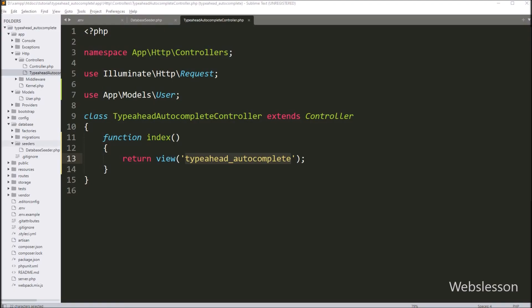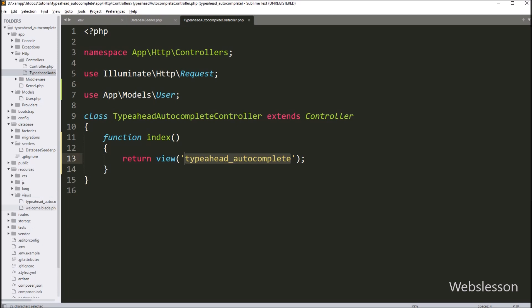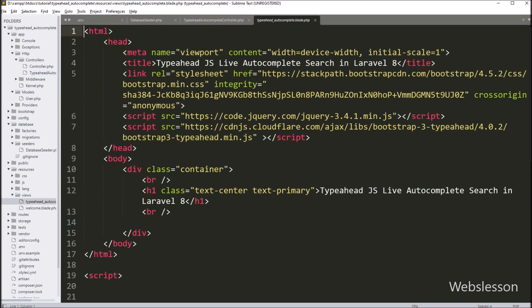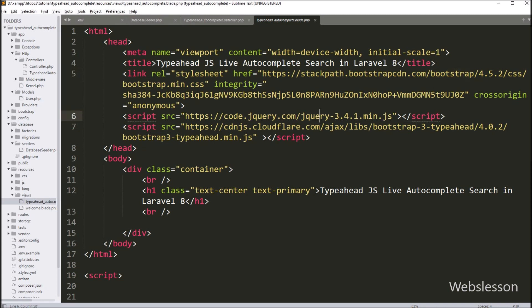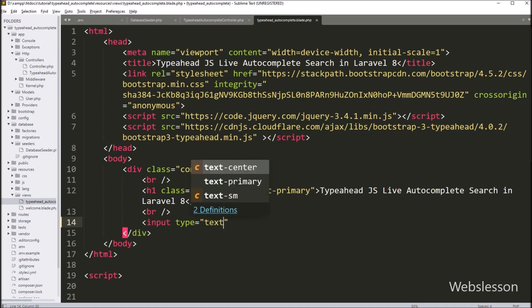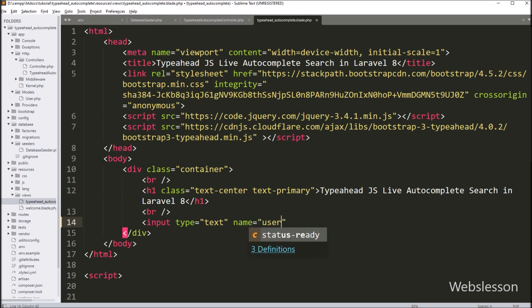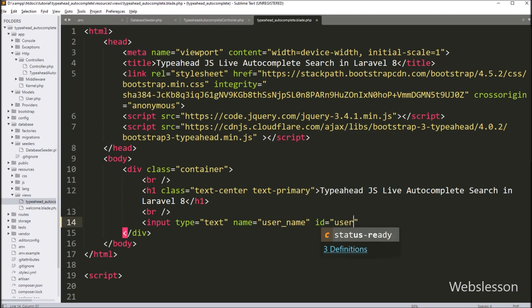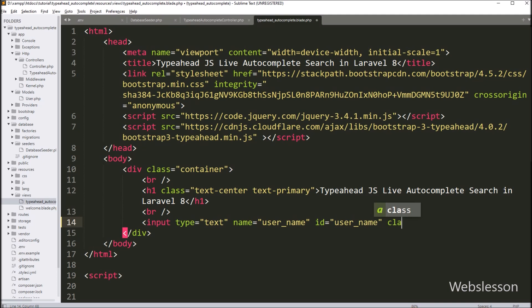In Step 7 we want to create the Blade view file. We have already created the Blade view file under resources/views folder and open the typeahead-autocomplete.blade.php file. Under this file we have already imported the Bootstrap library, jQuery library, and Bootstrap Typeahead JavaScript library. Under this file we want to make a search text box, so we write an input with type equal to text, name equal to username, and id equal to username. We will implement the autocomplete search feature on this text box.